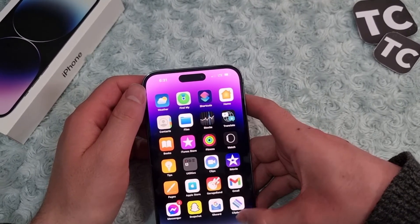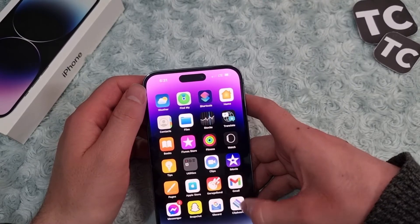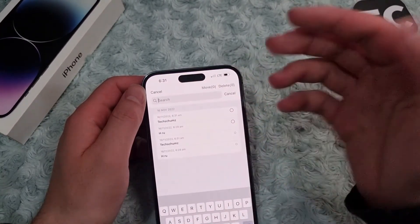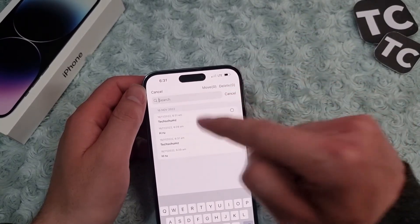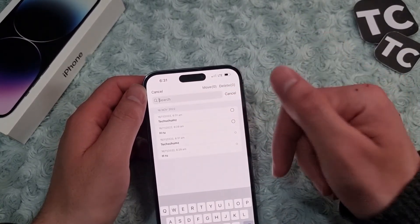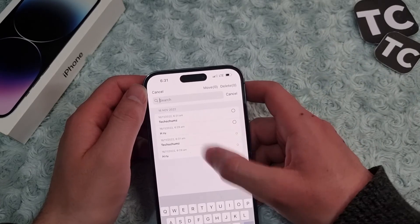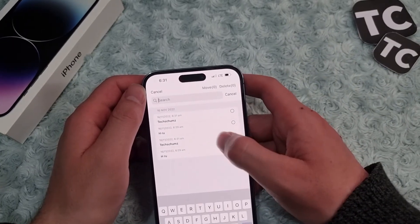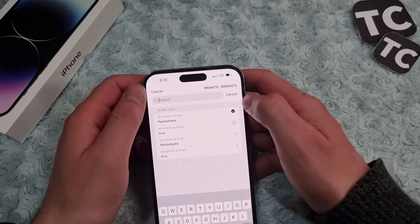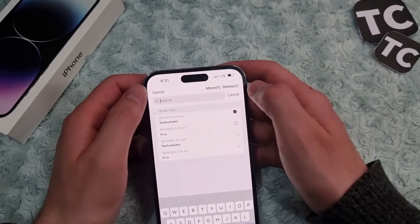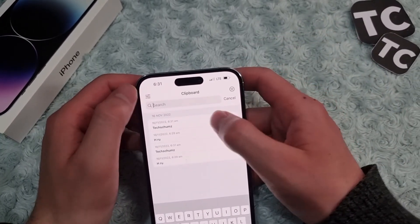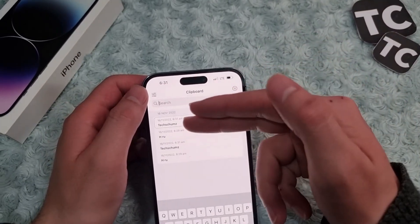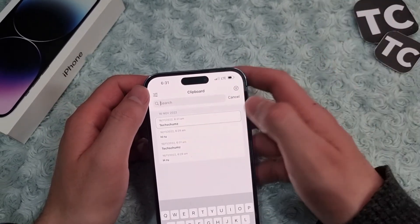Simply go to the App Store and download a clipboard app. Whenever you copy something and come to this app, you'll see an option — tap on Allow Paste — and you will have the copied text right there. Whenever you want to copy and paste it somewhere, you can copy from here and paste it to other apps.